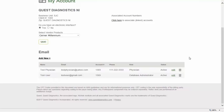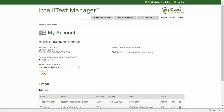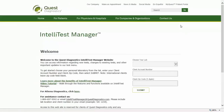If you have any further questions or feedback, please click Tell Us What You Think. Clicking Log Out will exit you from the application and return you to the login screen. Quest Diagnostics is committed to providing innovative tools to support you in delivering the best care for your patients. IntelliTest Manager keeps you up to date on changes to the tests that are essential to the care of your patients.